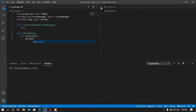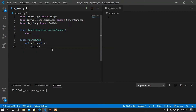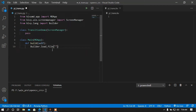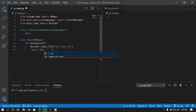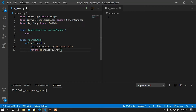In the build function I'm going to load our transitions KV file — the file name is yttrans.kv. Let me zoom in so that the text is more visible and clear. Here I'm going to load the file named yttrans.kv. Now I'm going to return our TransitionDemo class, and then I'm going to run the main class using the run method.